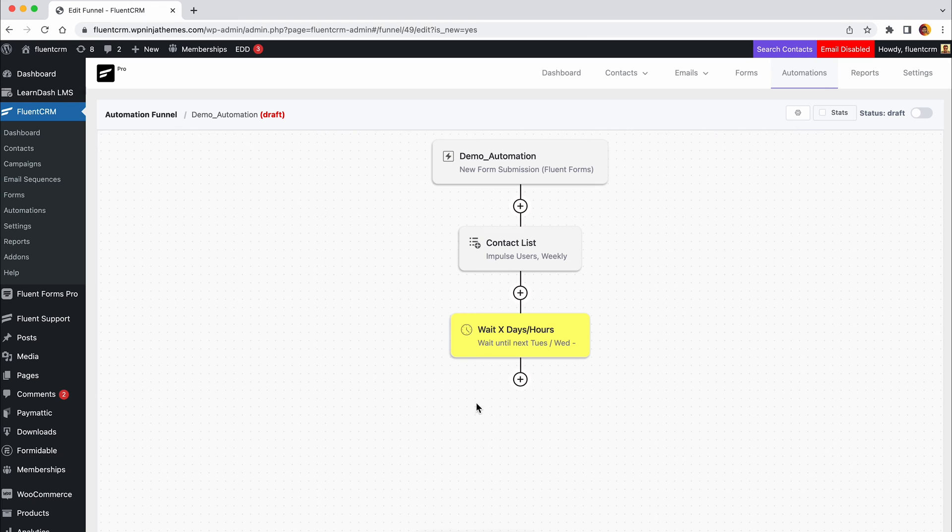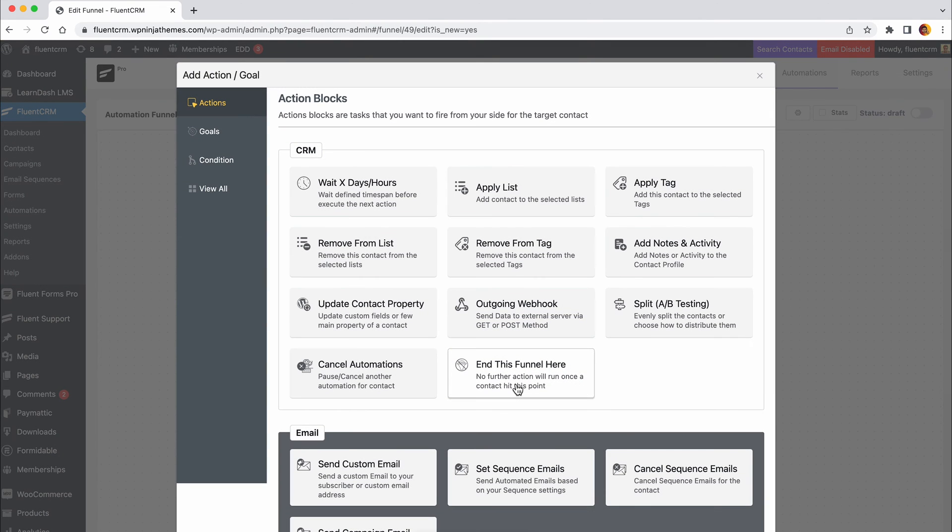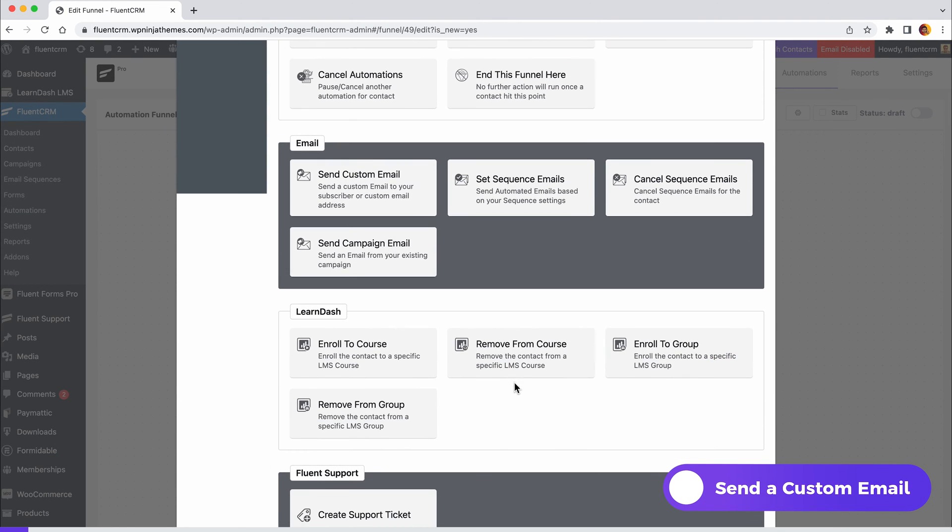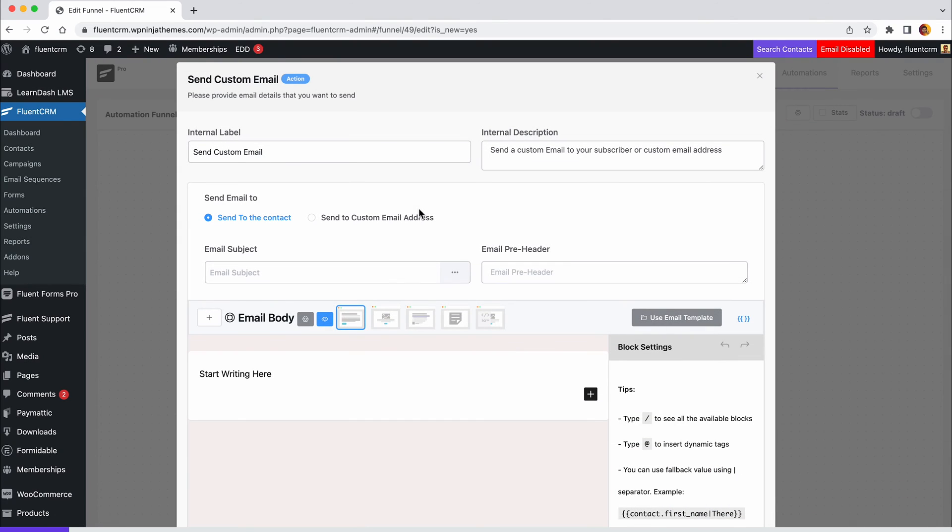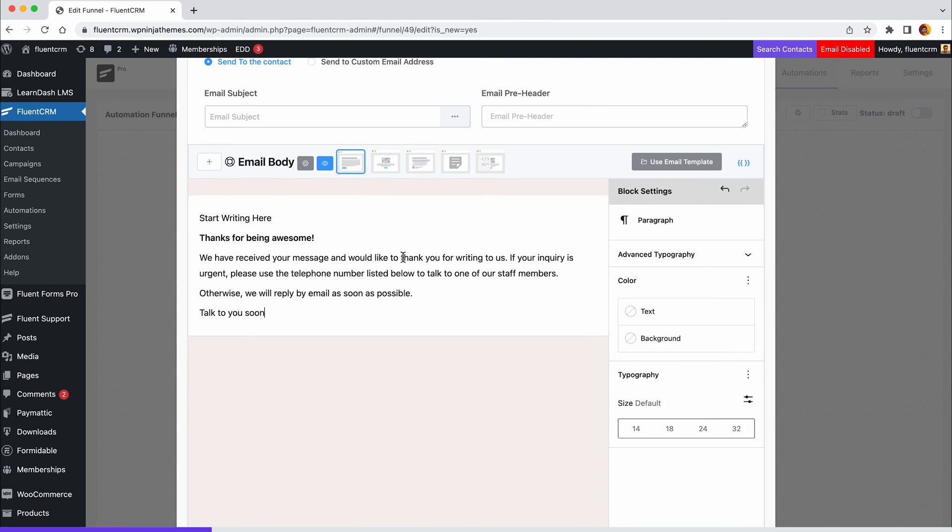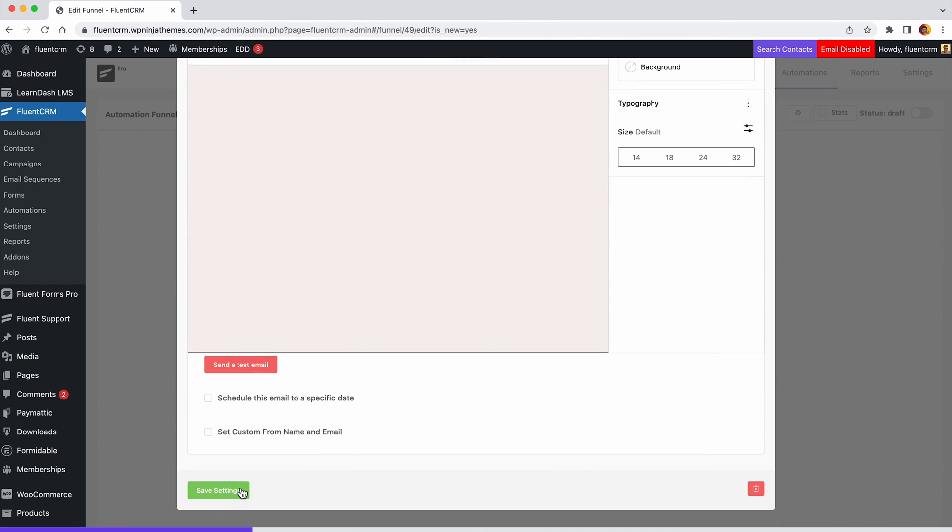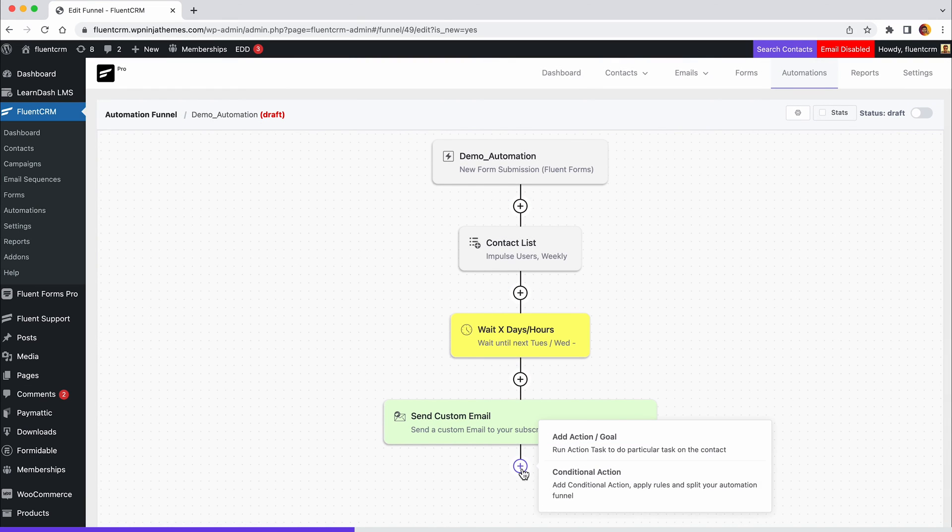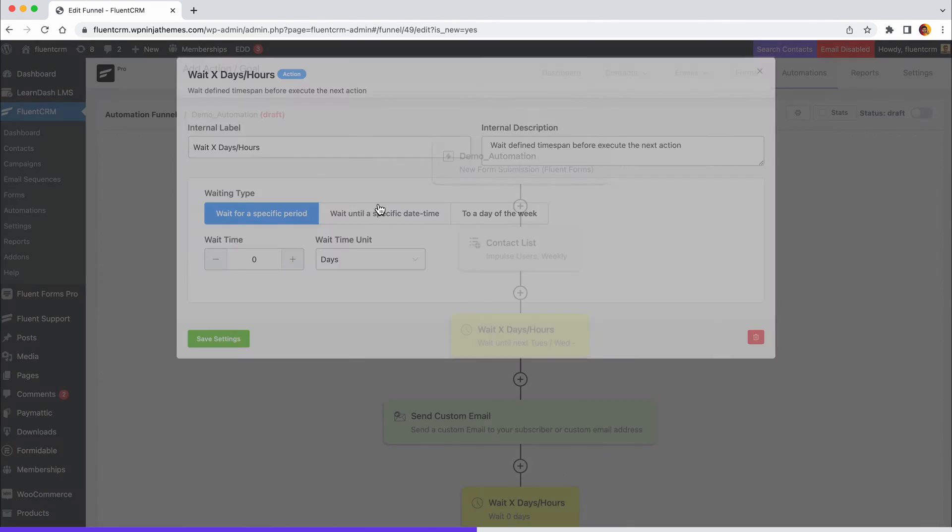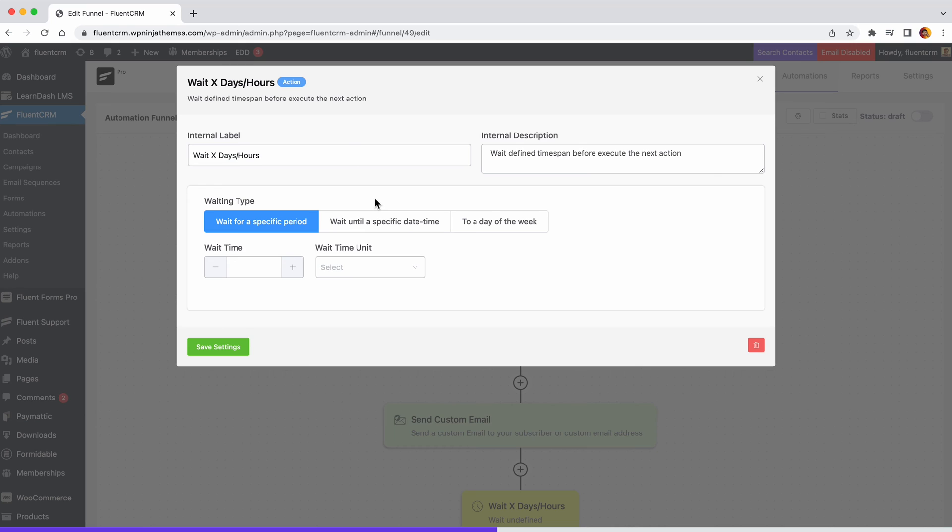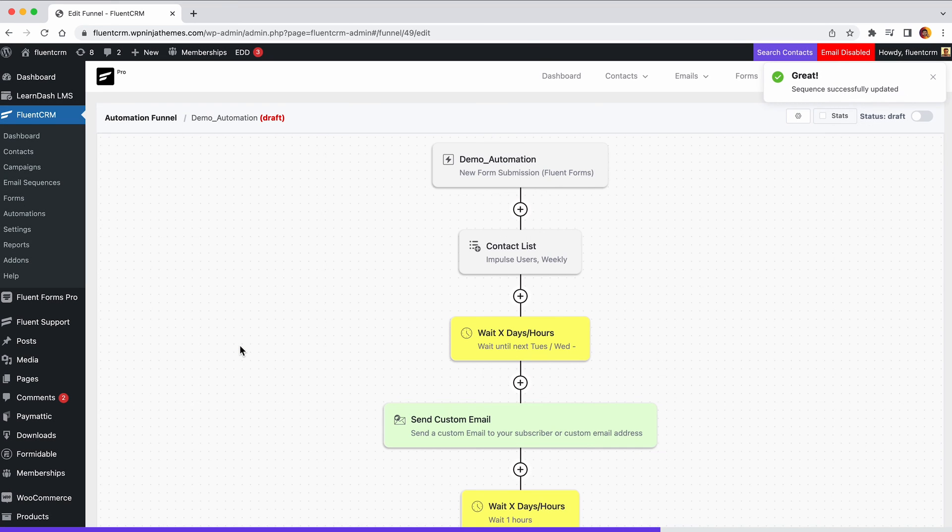Again, click the plus icon and this time scroll a bit down and select send custom email. Then fill up the boxes with label, description, subject lines, and email preheader. On the body part, write your welcome message. Now welcoming users is not your ultimate goal, but you can send another email right after sending the welcome email. So what should you do? Add the wait X days/hours action again to your funnel and put your sales pitch in the next custom email.